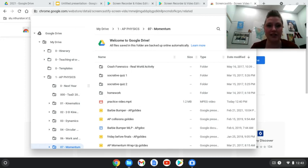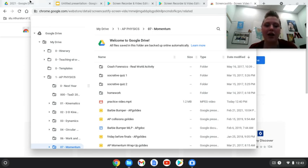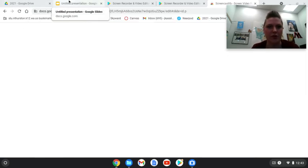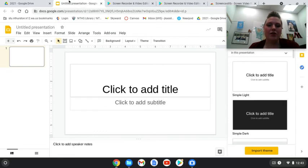It's now in my Google Drive. I can access it from anywhere. It won't get deleted from my Chromebook — I can also do that on a desktop computer or on my phone.